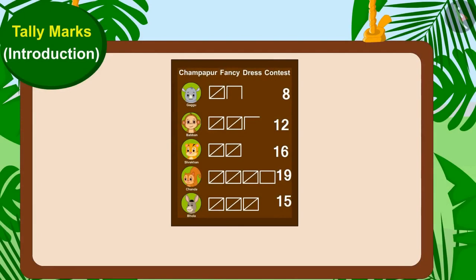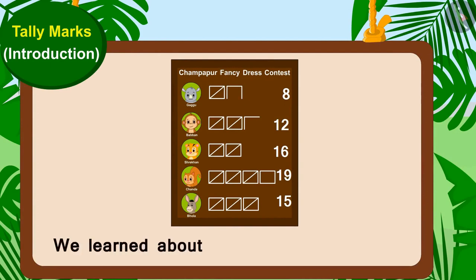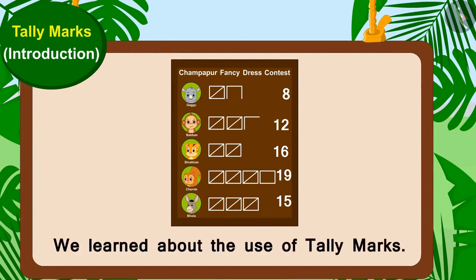Children, in this video we learned about the use of tally marks. In the next video, we will learn more about it through some interesting examples.